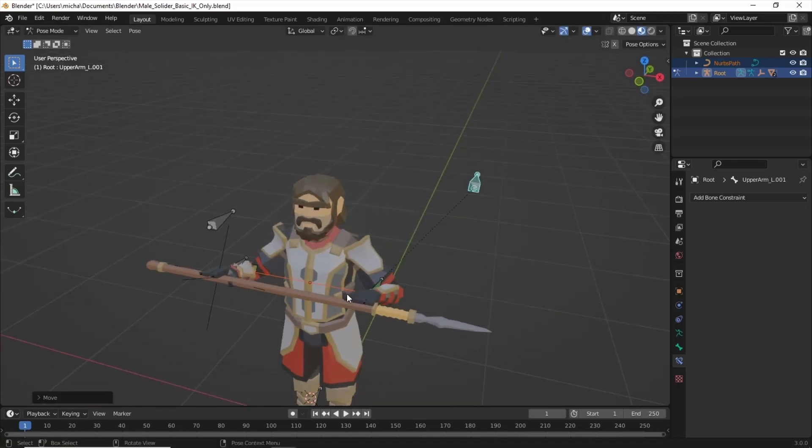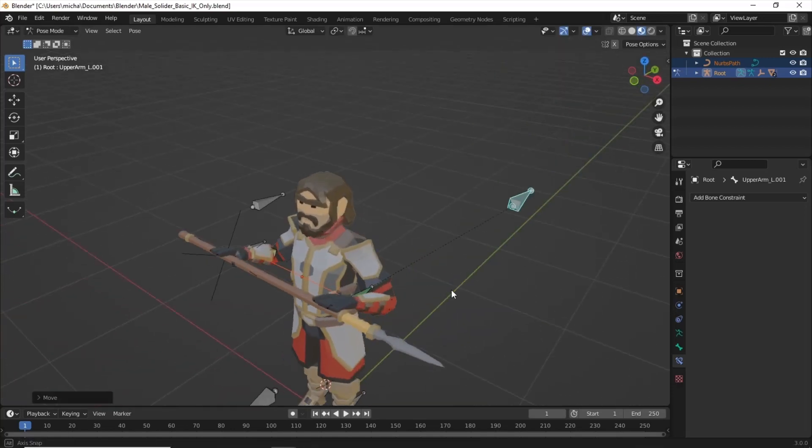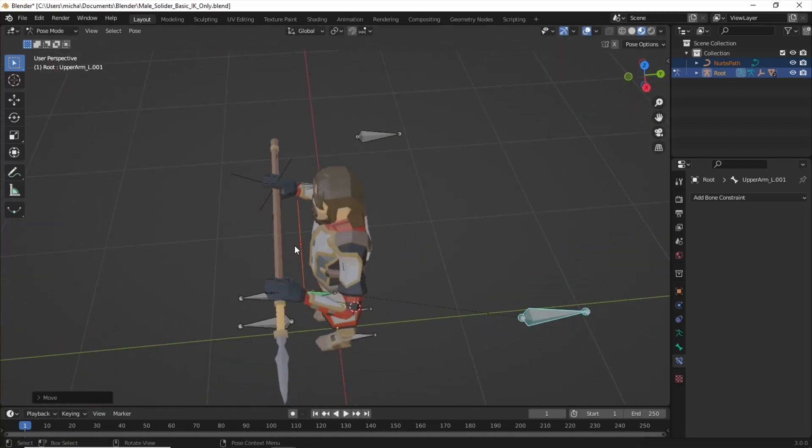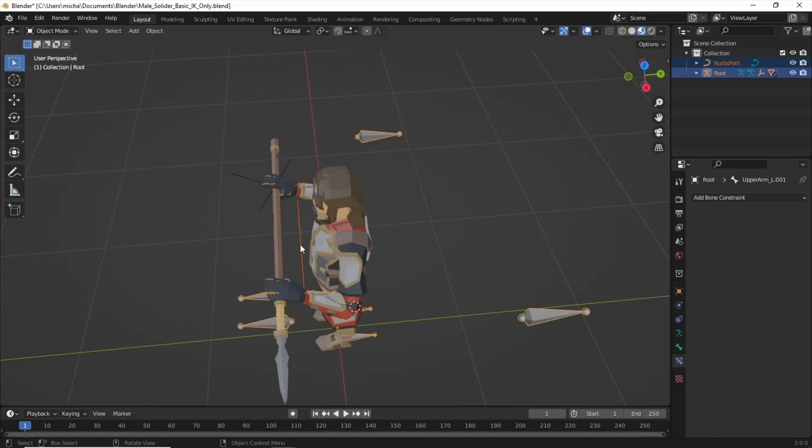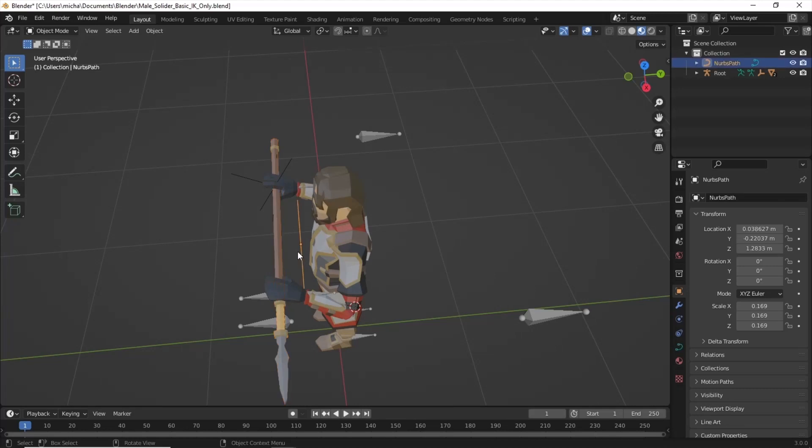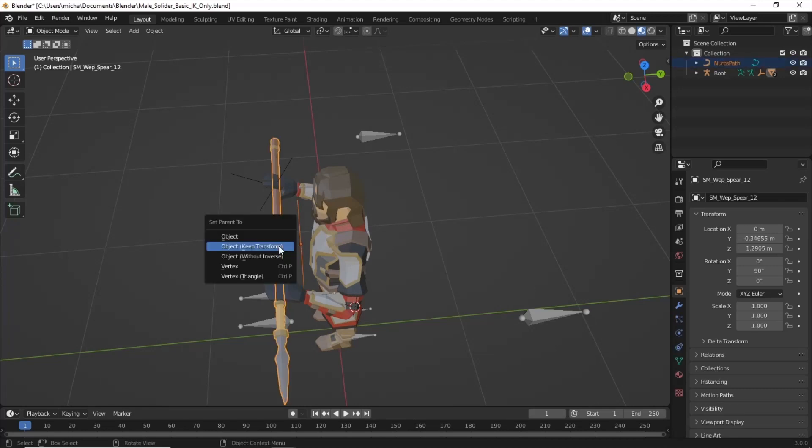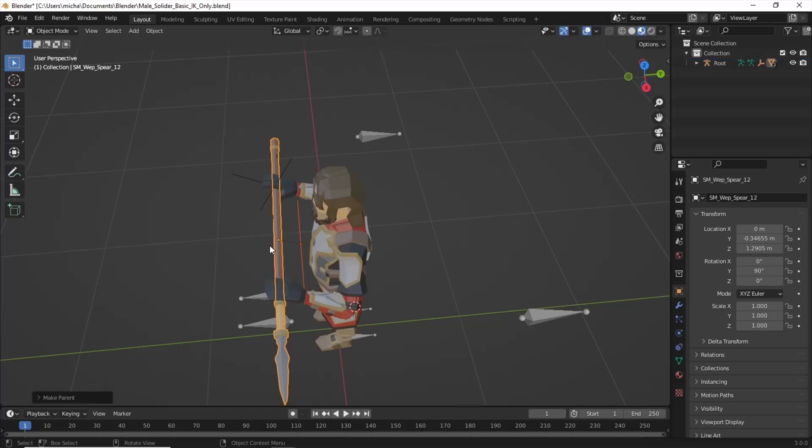You can rotate the wrist if you want. Let's go back to Object Mode before we finish. We need to highlight the path and then the spear. And we're going to make a parent. We're going to Control-P. And we want to keep Transform. What that did was we just parented this path to the spear. The spear is parented to the empty, which is parented to this hand over here.